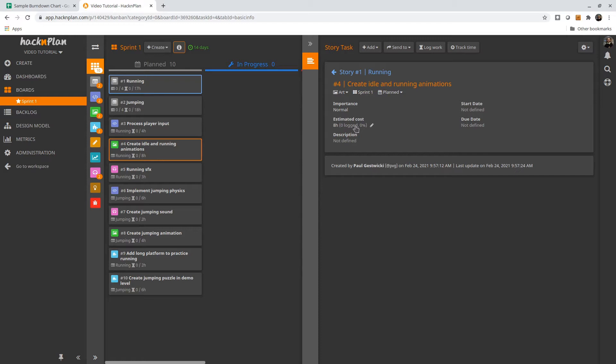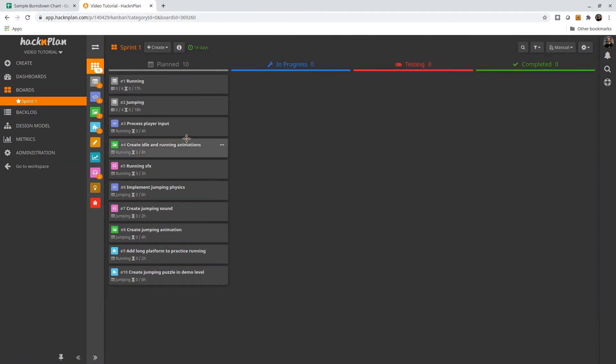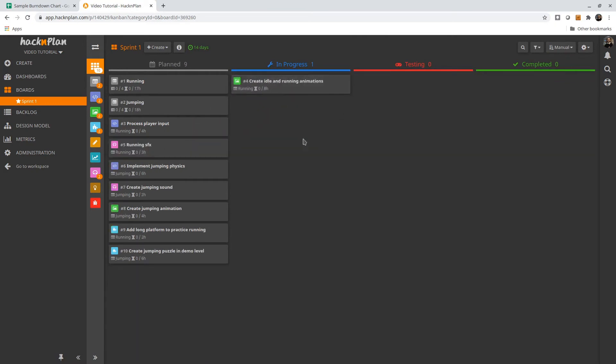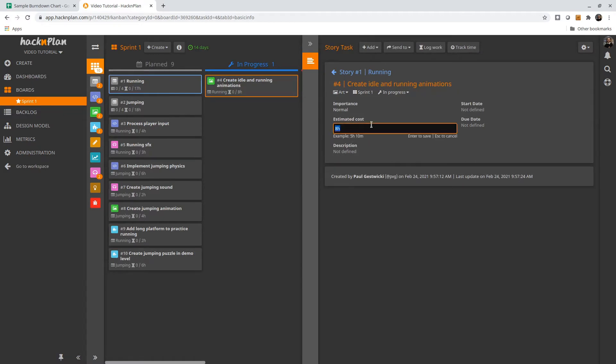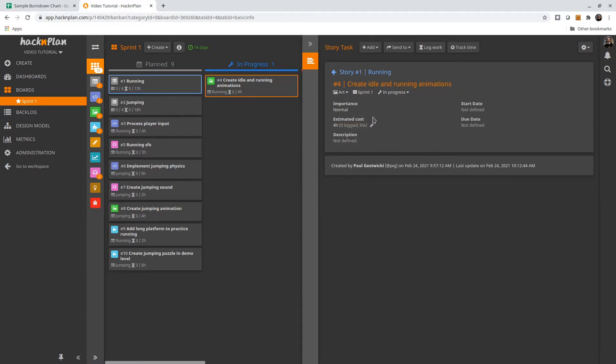On the other hand, if you track how much time is remaining, then you always know where you are relative to your goal. So let's say, for example, we started working on this task. We work on it for a bit, and we recognize there's four hours remaining. What I would do here is actually change the estimated cost.